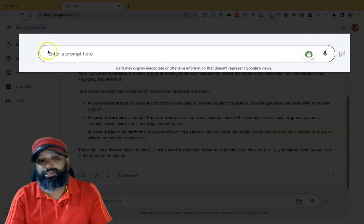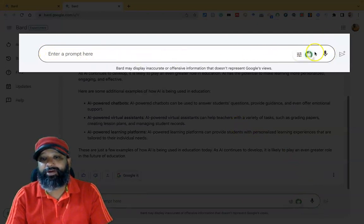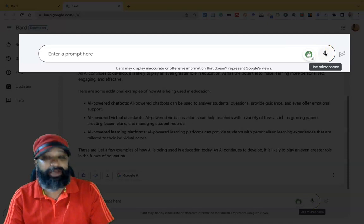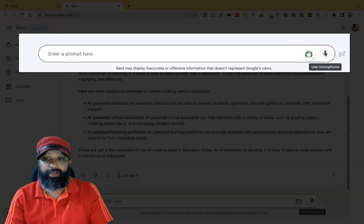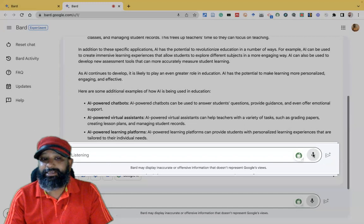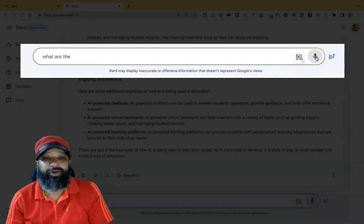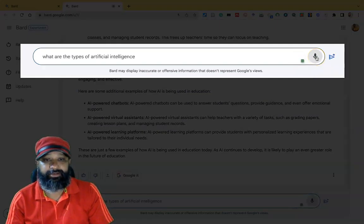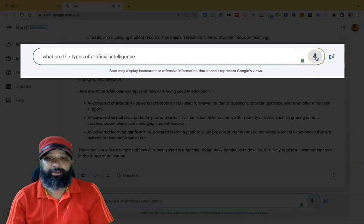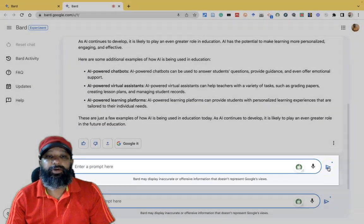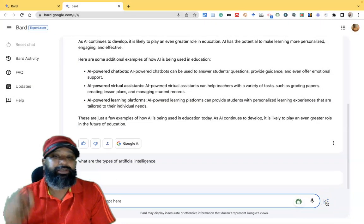What I'm going to do is in this 'enter the prompt here' area, in the right corner there is a voice icon to use your microphone. Once you click it, there is a listening option. What are the types of artificial intelligence? Like this, I am asking the question.